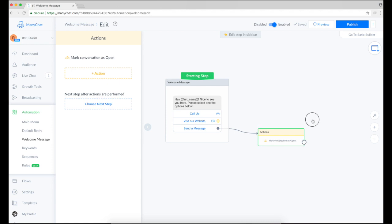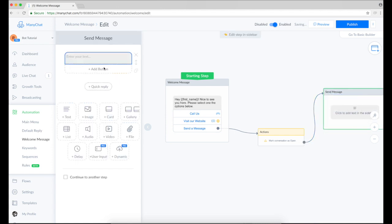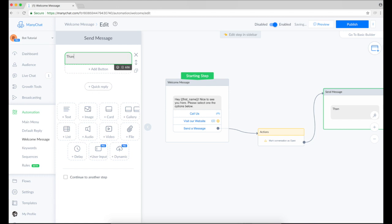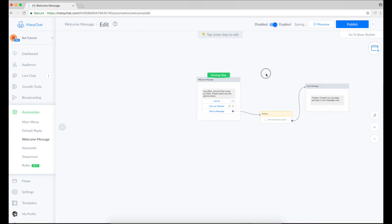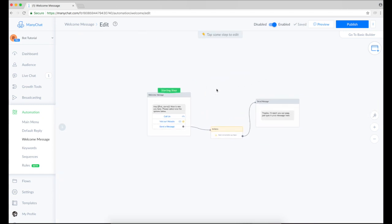So my conversation will be marked as open as soon as somebody clicks here. Then I want to create one more message step which says, thanks, I'll reach you out. So just type in your message here. Cool. So my welcome message is ready.